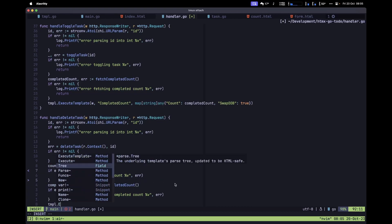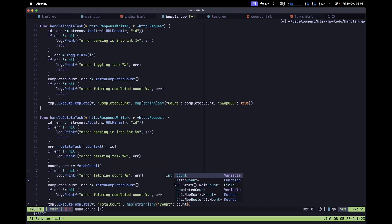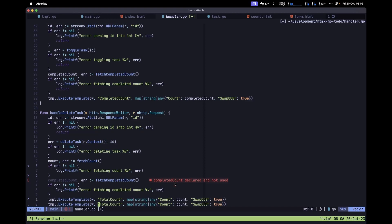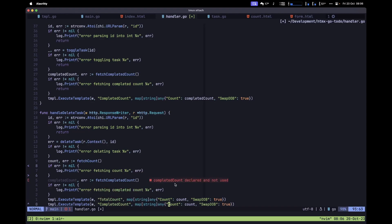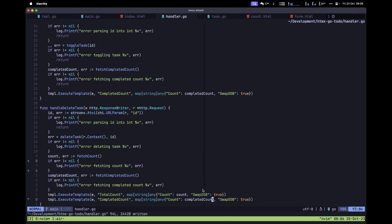Call templ.ExecuteTemplate, passing the response writer, the block name 'total count', and a map with string keys and any values — including the count and swap-oob set to true. Then copy this call, rename it from total count to completed count, and pass completedCount as the count value. Save the file.